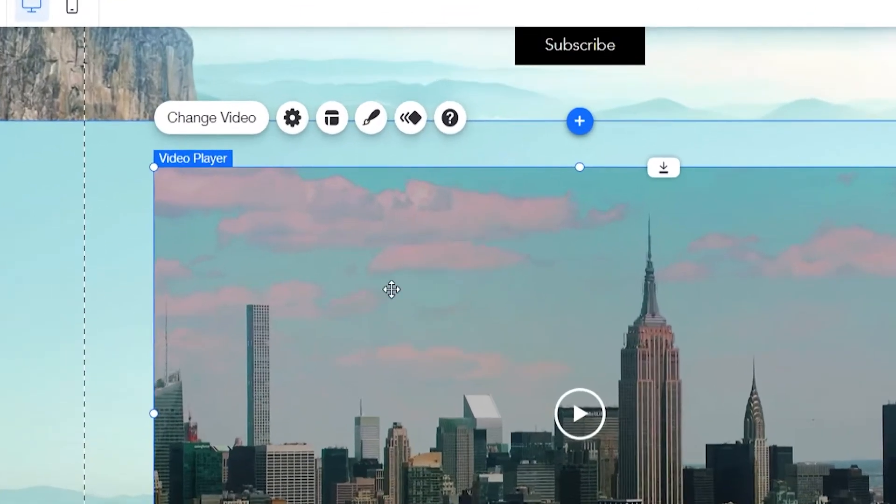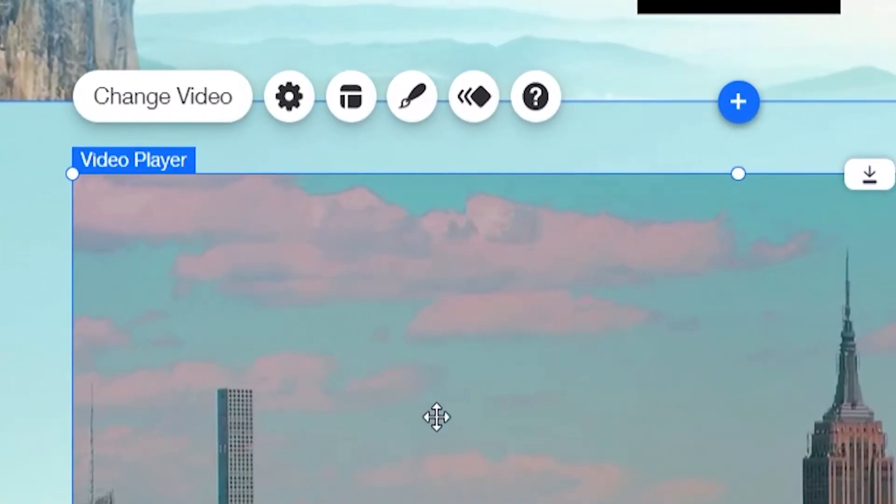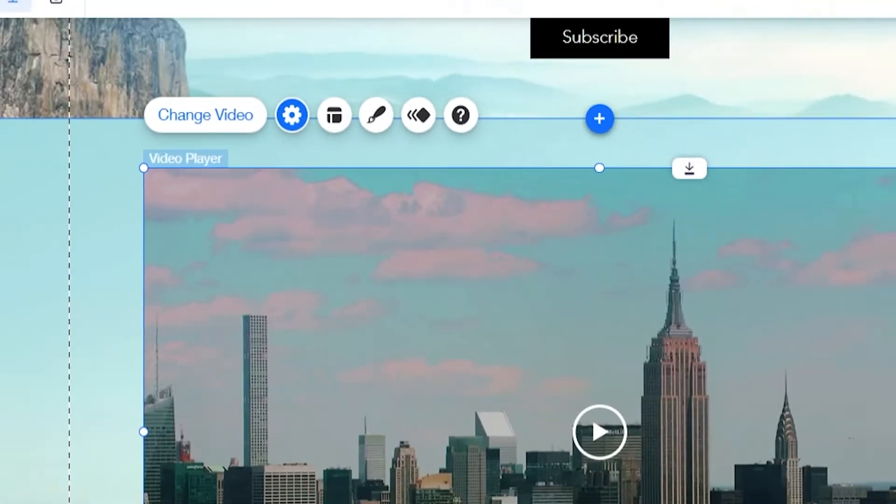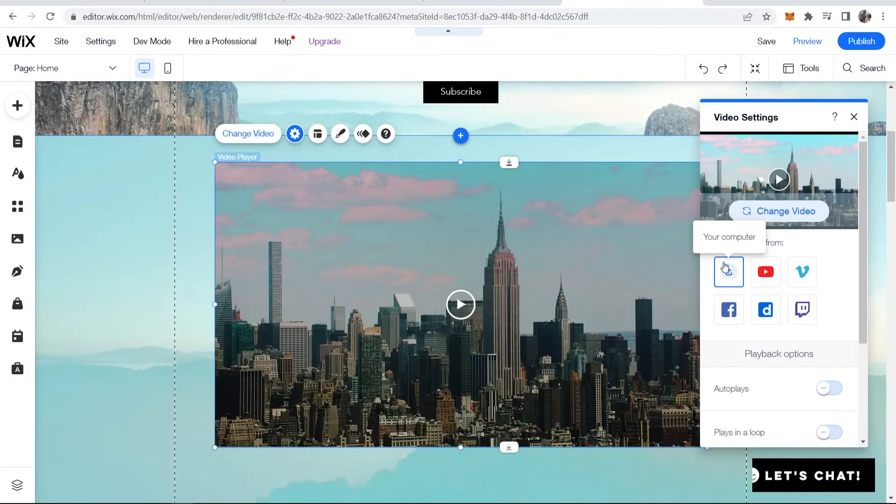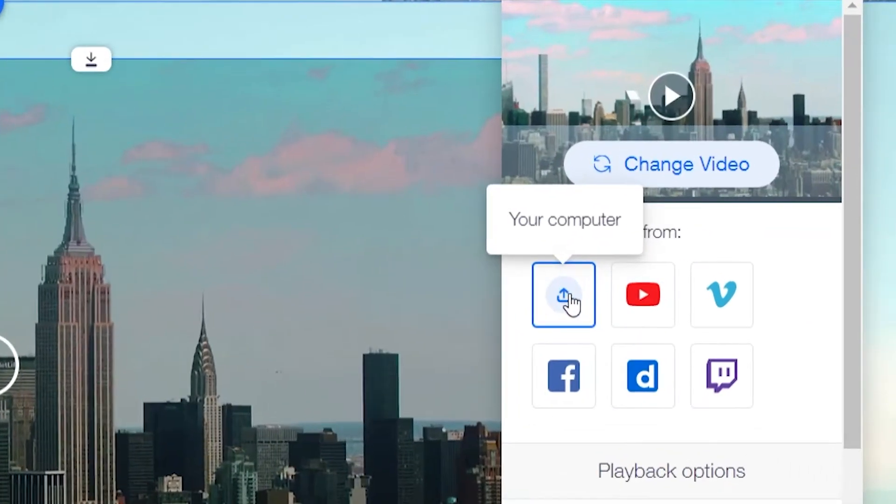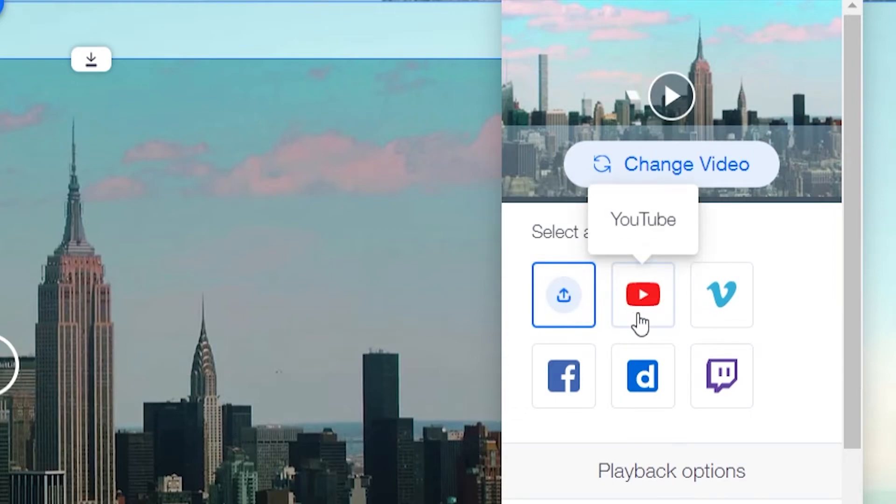Now to change the video just make sure you've got your video player highlighted then go to change video and here you can upload a video from your computer. You would just click on this and you can find one from your computer.